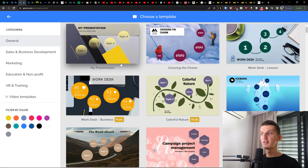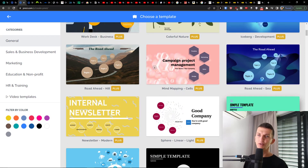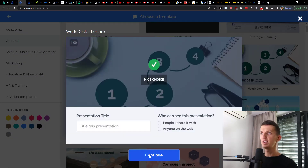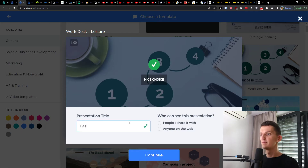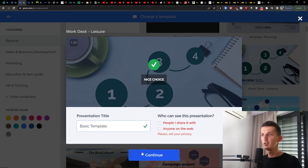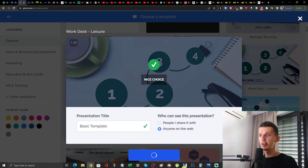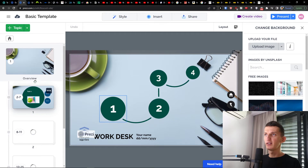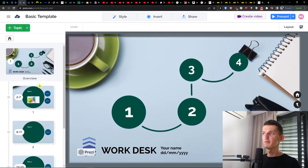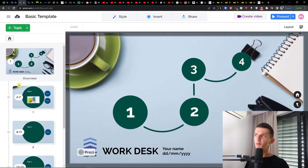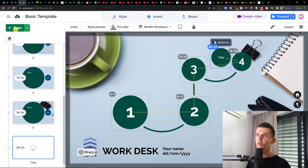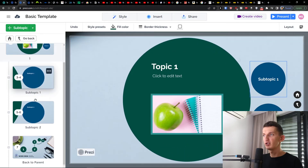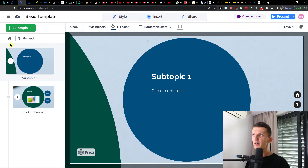When you're on the template page, you can choose something like the simple template or this 'Work Desk' one. Click 'Continue,' choose who can see this presentation, and then let's go. You're going to be in the editor where you'll find the overview. You can add a topic on the top left, zoom in on the overview, and have your presentation laid out.